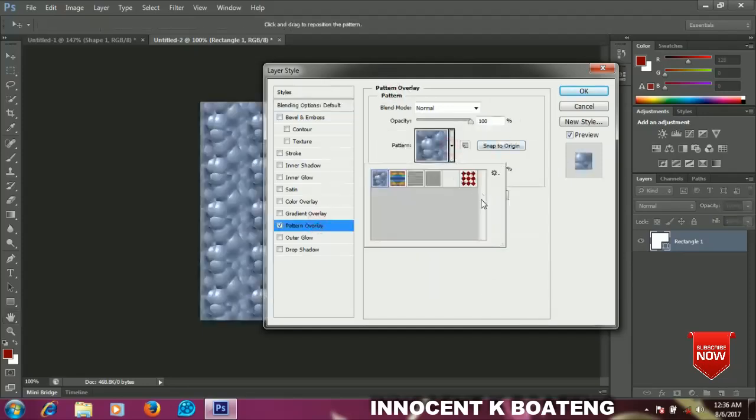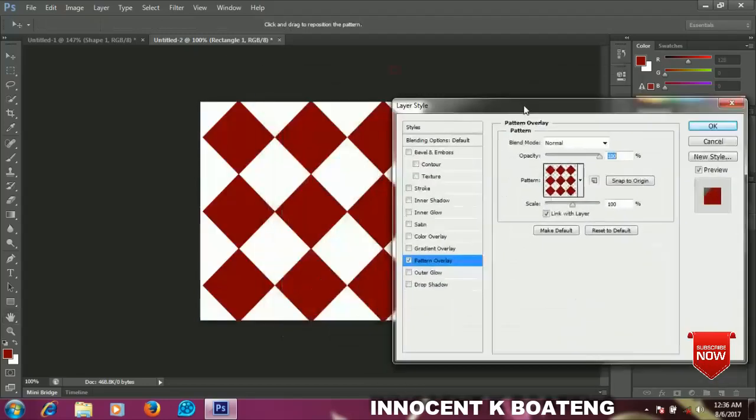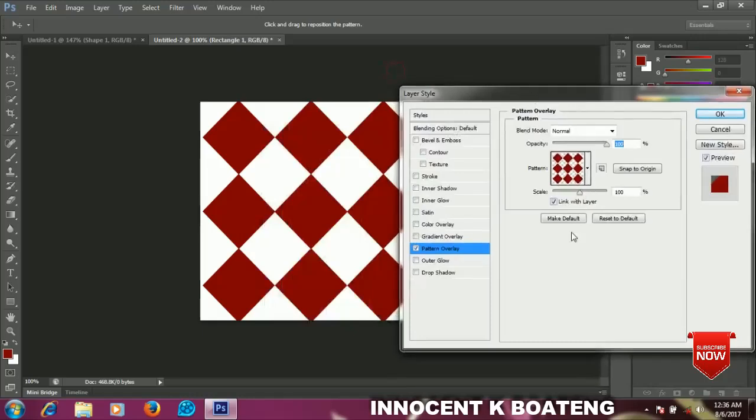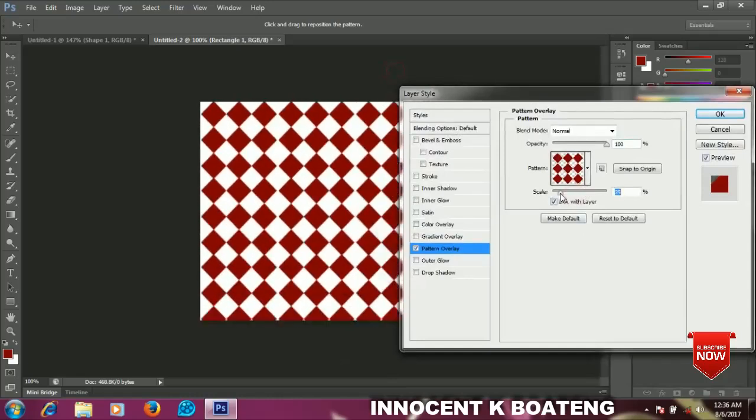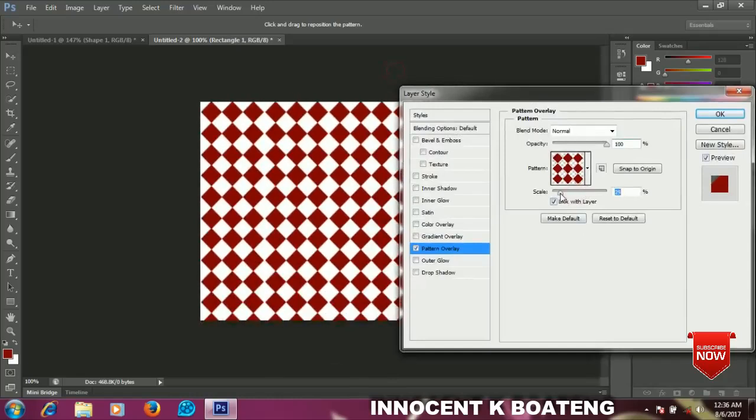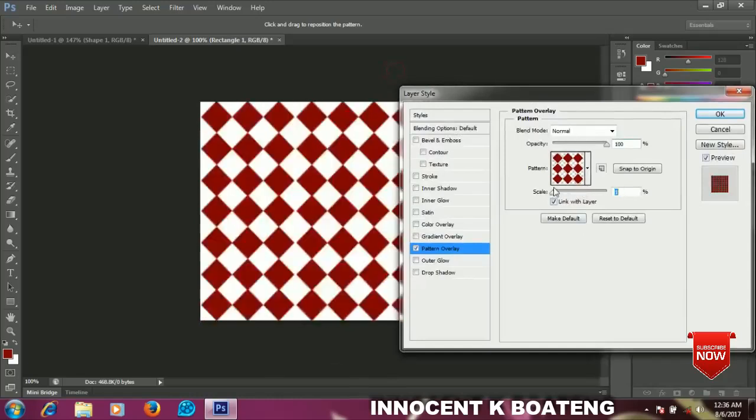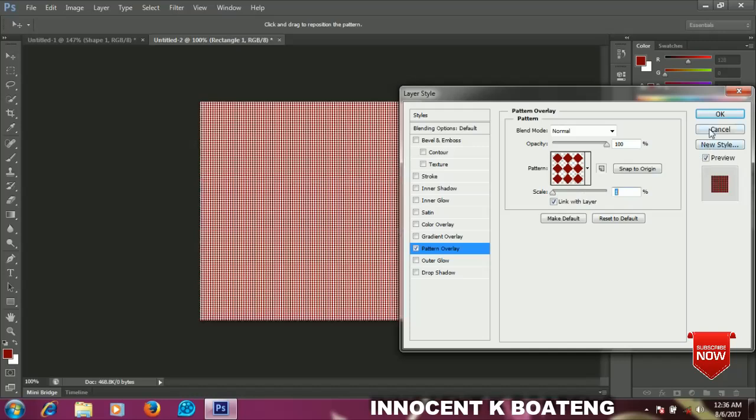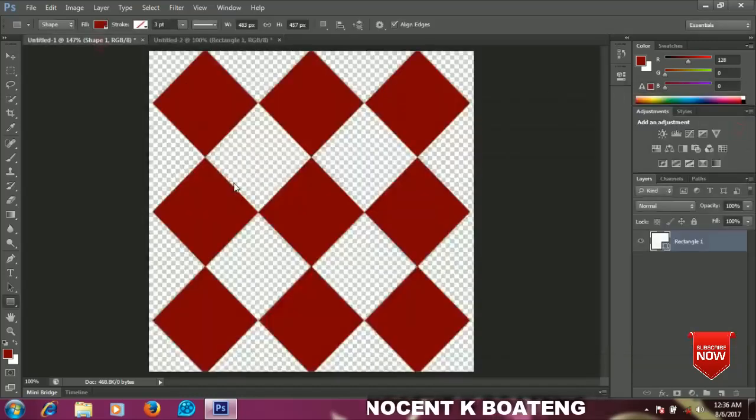Now go to your patterns and you'll find your customized pattern. Click on it and it will appear on your document. To scale this down you just use the scale here and scale it down, and if you want to make it big, scale it up. This goes on and on with any other shape that you choose to make your patterns.